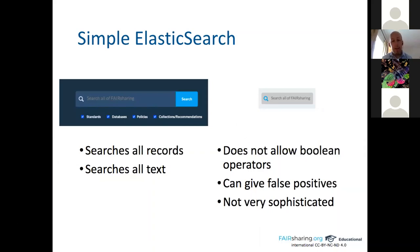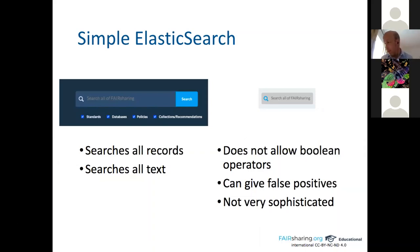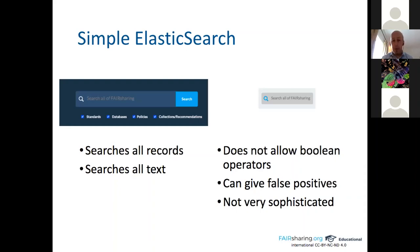Because it searches everything, simple search can give false positives — for example, if someone writes 'we do not use this standard in civil engineering,' and you search for 'civil engineering,' it will appear. So it's not very sophisticated, but it's a good way to start and see what's there. You can then refine results using our faceted search.